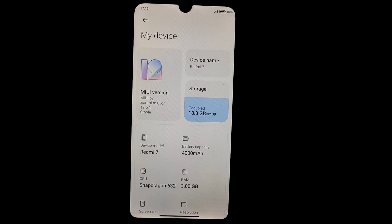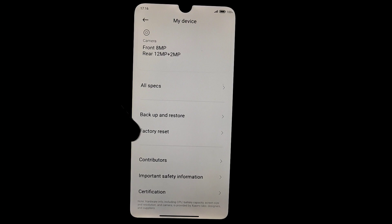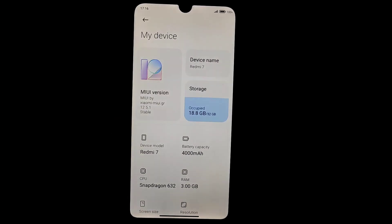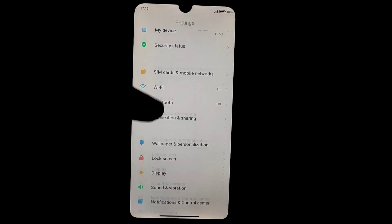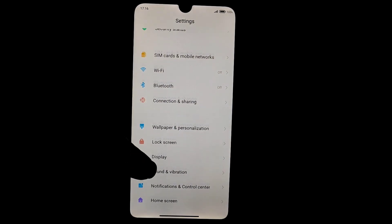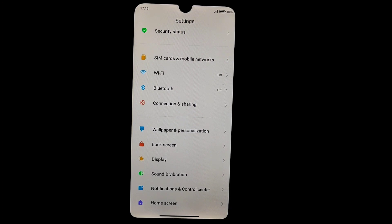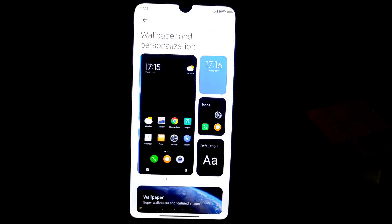I have already provided the China stable review and Xiaomi.EU review. If you haven't watched those videos, please check the description. This is MIUI 12.5 and what's new has already been covered in those EU and Chinese stable videos, so I don't want to make this video longer. Wallpaper personalization and everything you'll get is the same as on the Xiaomi.EU ROM.